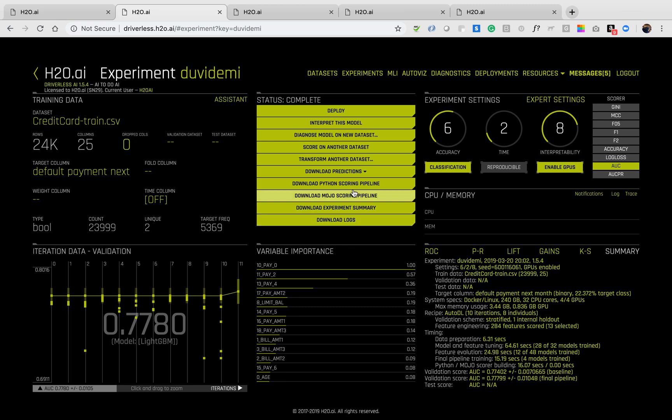For model deployment, you have two options, the Python scoring pipeline, which is significantly better for batch predictions, or the Java Mojo scoring pipeline, which is great for real-time scoring.